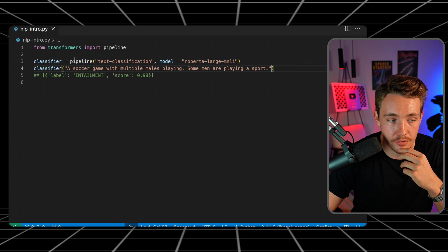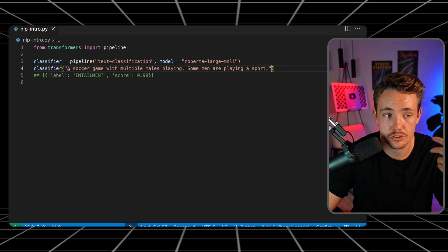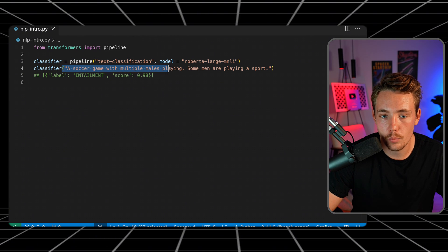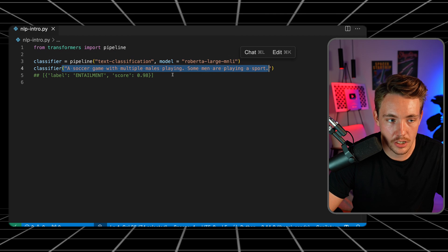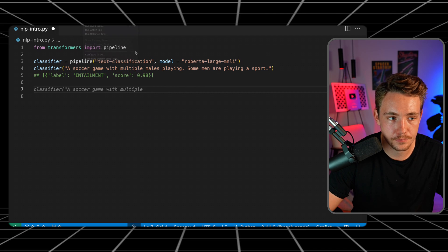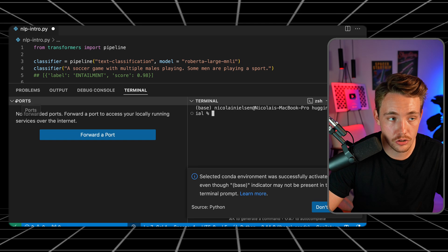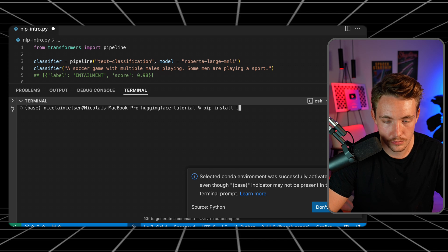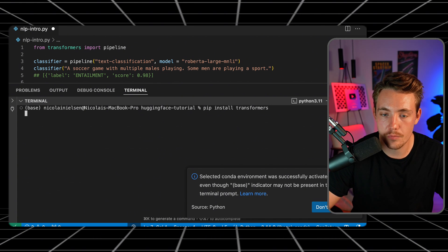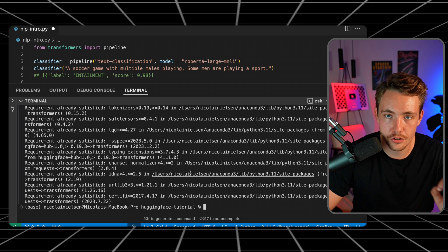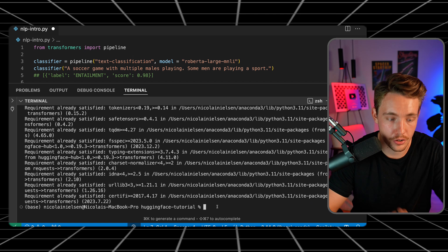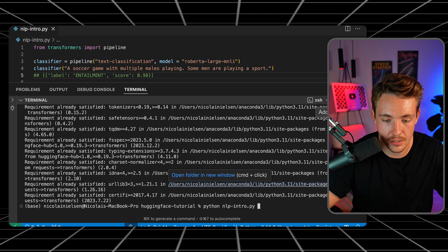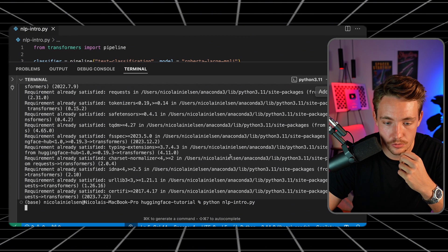So we have our classifier — we set up the pipeline, specify the task and model, then call the classifier. Let's open a terminal and run it. First, make sure you install the Transformers library with pip install transformers. Now we can run the Python script — nlp_intro.py — and it's going to download the model automatically to our computer.